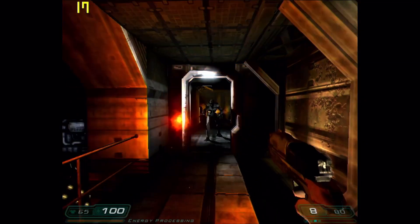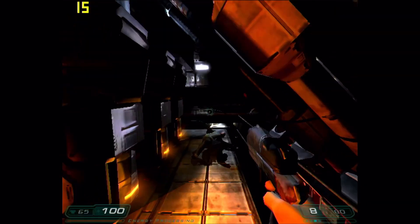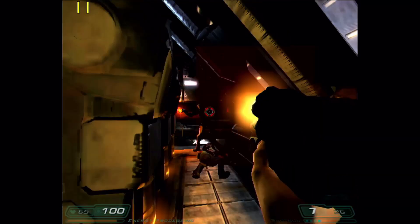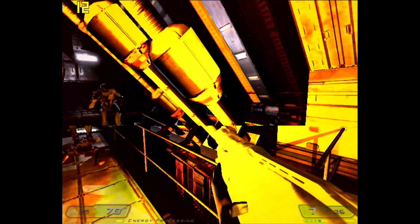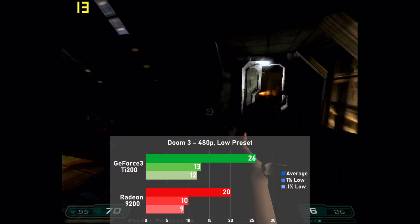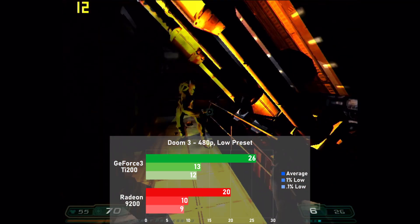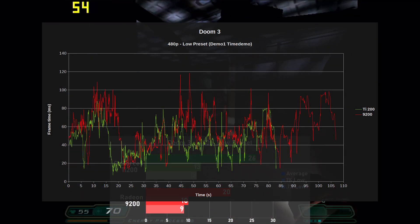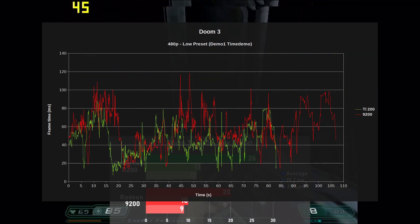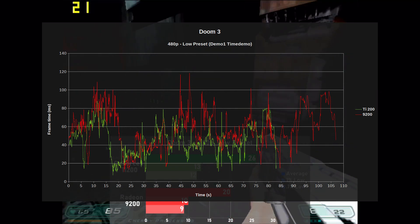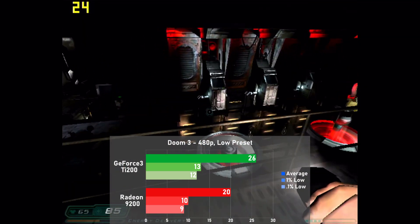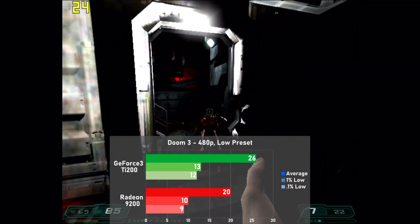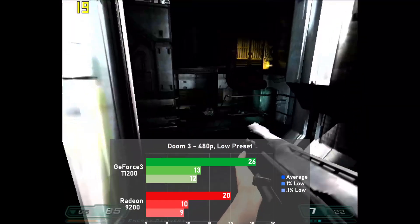Doom 3 is next, and I went for humble settings at 480p with the low preset, as anything better is pretty much completely unplayable on these cards. Using a run of the demo1 timedemo, the TI-200 pulls off a very clear victory at 26 frames per second, leading the 9200 by 30%. Predictably, frame times don't look so hot for the 9200, but they're acceptable for the TI-200. You'll also notice a difference in the frame time lengths — this is because the demo renders around 2100 frames in total, and since the game engine is tied to the frame rate during the demo, some setups can finish at different times.